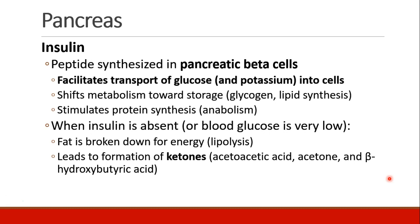Insulin is a peptide synthesized in pancreatic beta cells. It facilitates transport of glucose into cells, and it also causes transport of potassium into cells. Insulin shifts metabolism towards storage: formation of glycogen, synthesis of lipids, synthesis of protein. This is called anabolism, or an anabolic hormone.